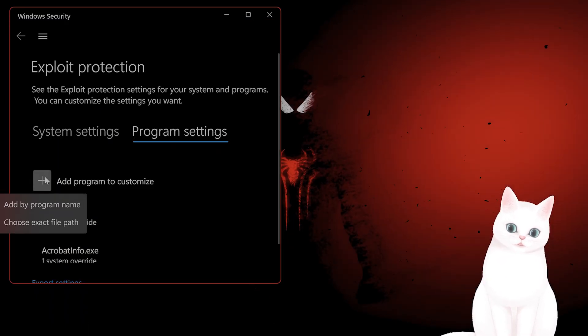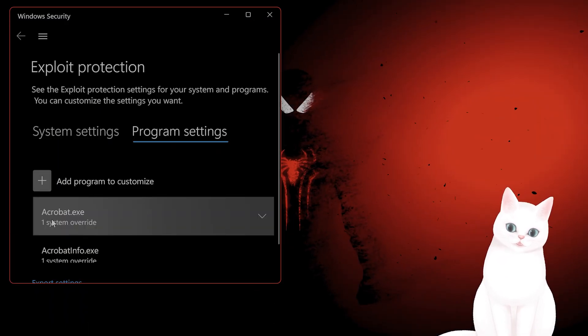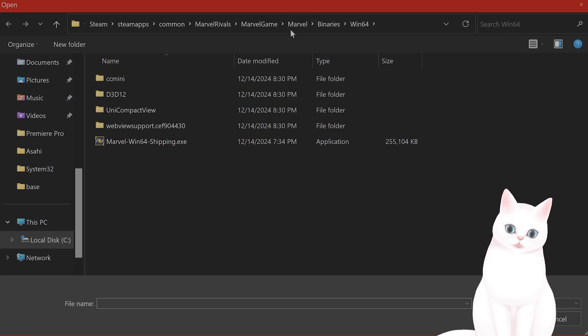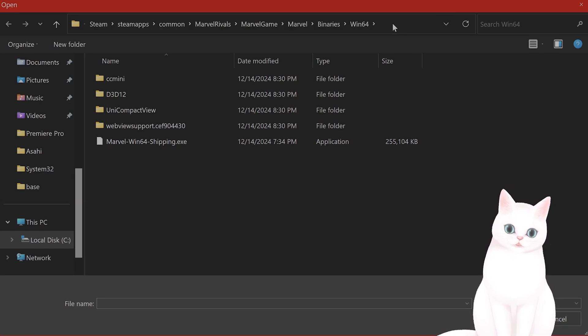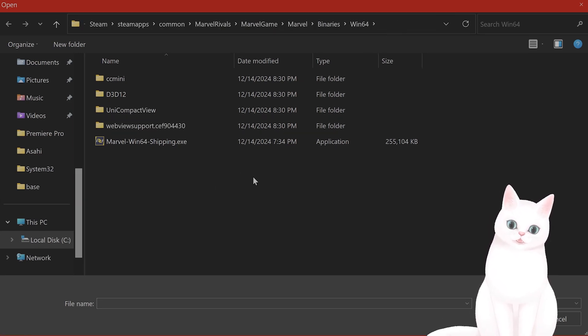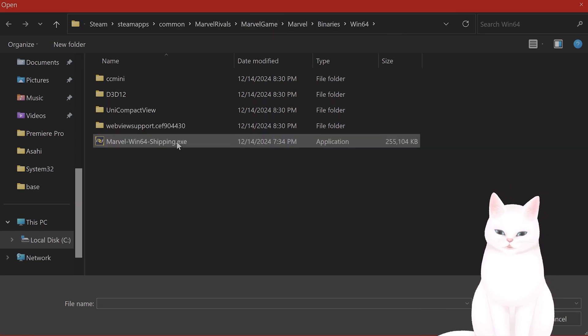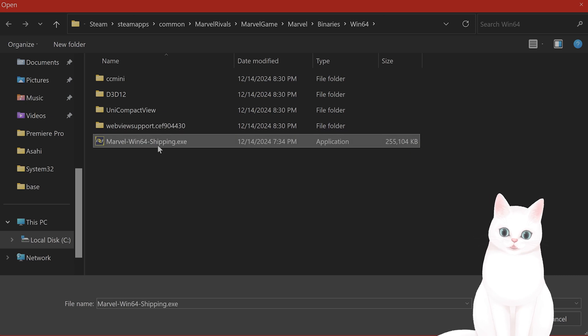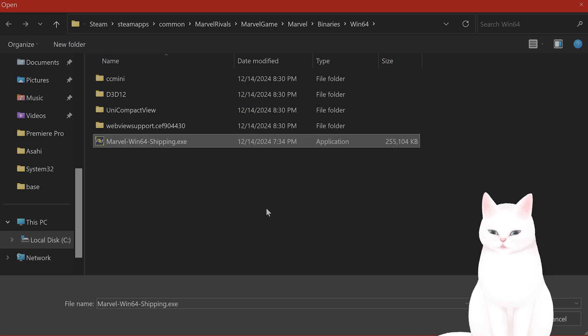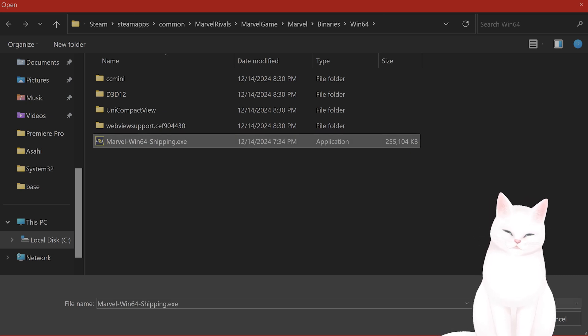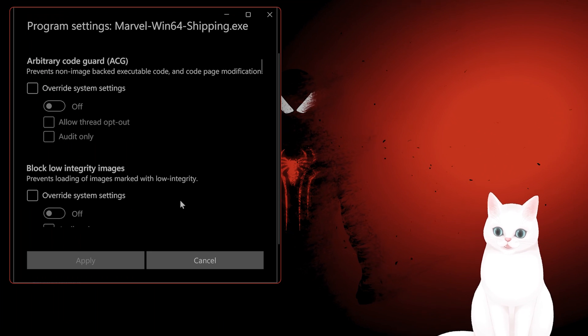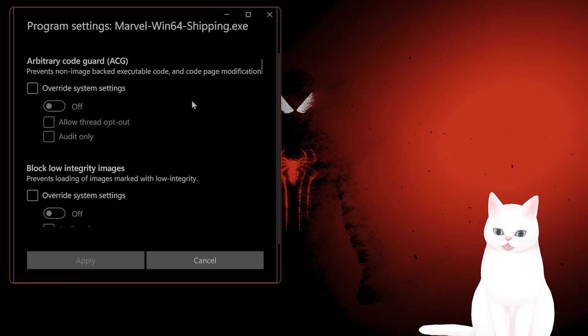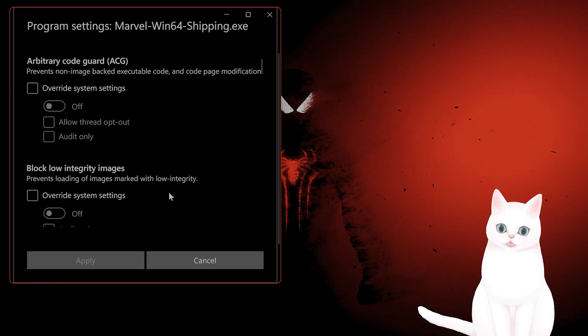Add program to customize, choose the exact file path. Copy and paste it, and this will show up. Click on Marvel-Win64-Shipping.exe and say Open.